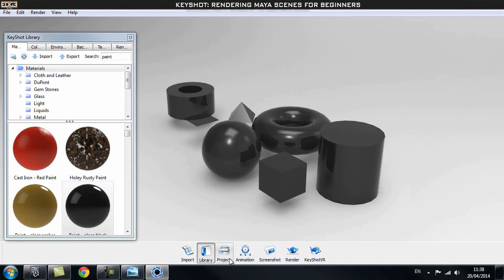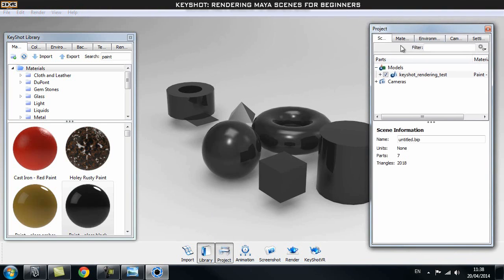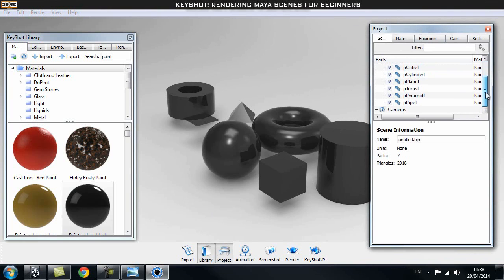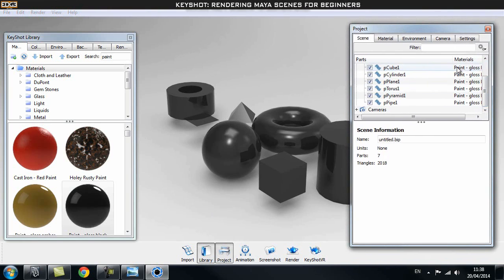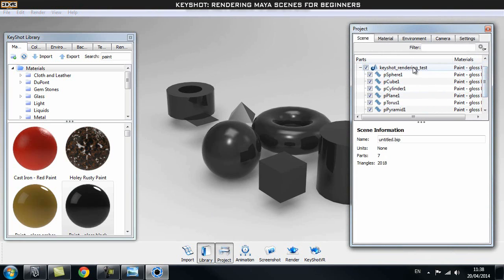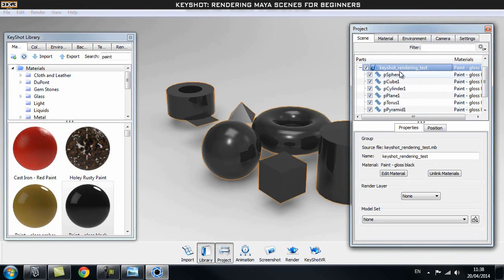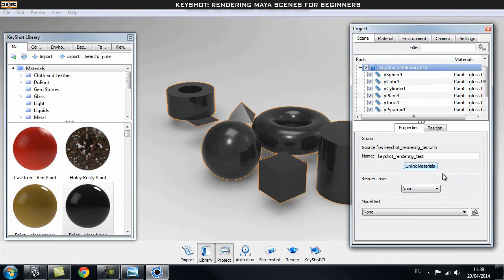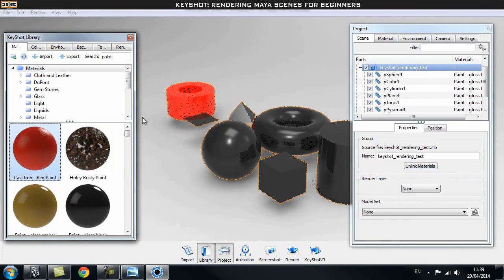Let's go to our project window — here you can see all the objects inside your scene. The material is applying to all of these objects because they are linked together. What we can do is select our scene file and click on Unlink Materials. Now we can drag a different shader onto each object.